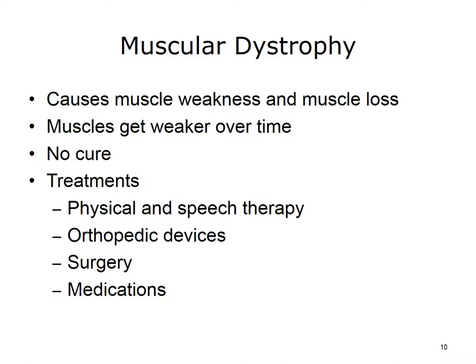Muscular dystrophy refers to a group of more than 30 inherited diseases that cause muscle weakness and muscle loss. Some forms appear in infancy or childhood, while others may not appear until middle age or later. All forms of muscular dystrophy grow worse as the person's muscles get weaker, and most people eventually lose the ability to walk. There is no cure for muscular dystrophy. Treatments include physical and speech therapy, orthopedic devices, surgery, and medications. Some people have mild cases that worsen slowly, while other cases are disabling and severe.